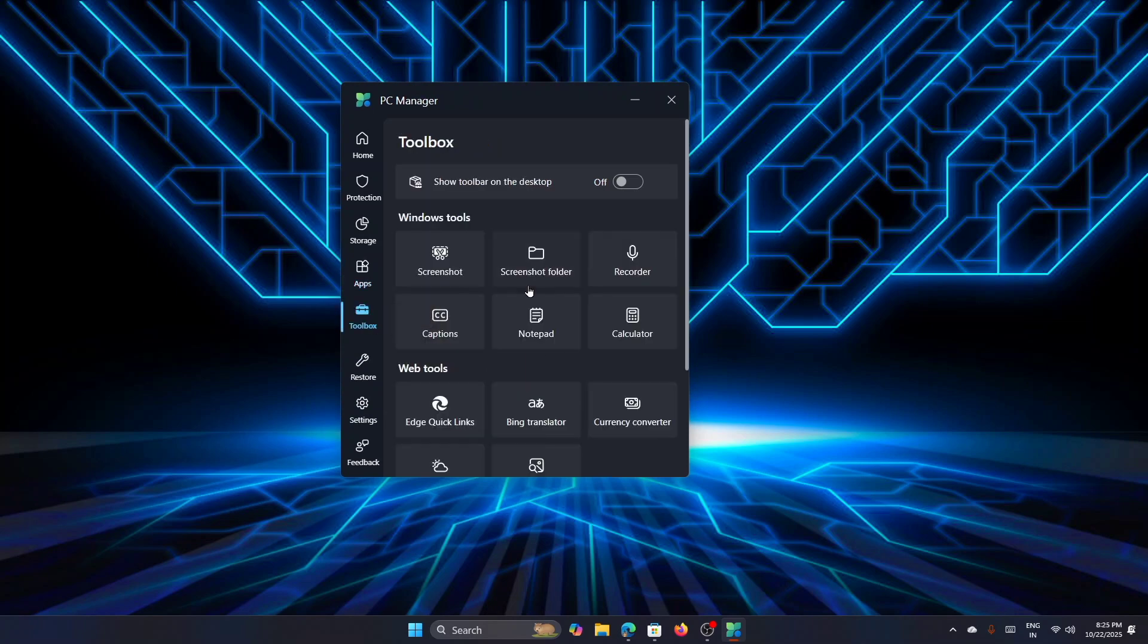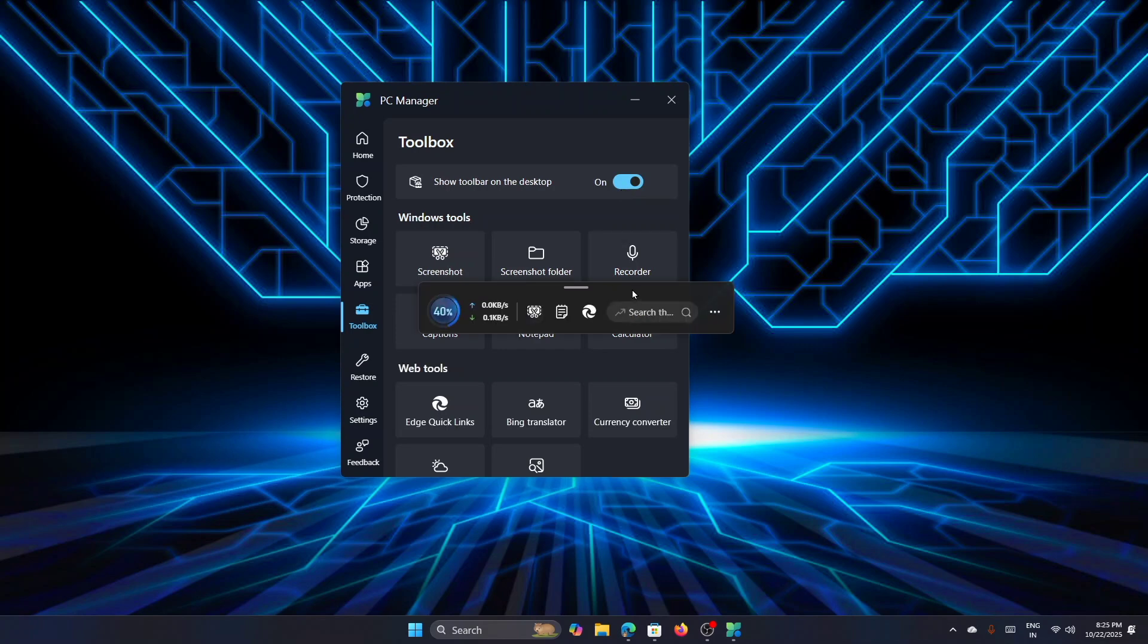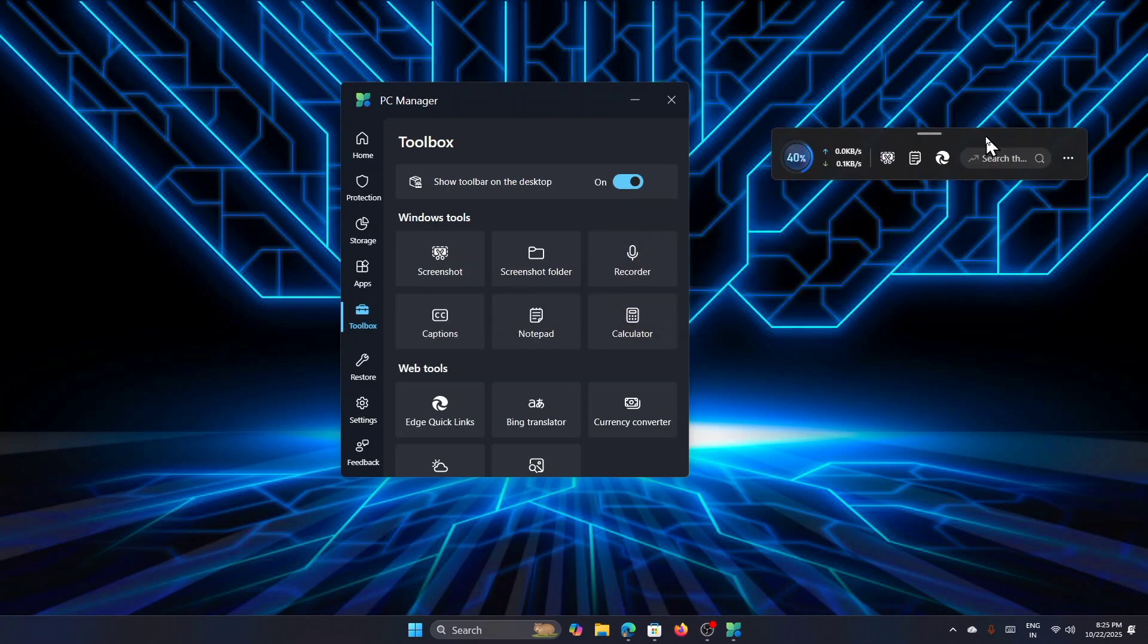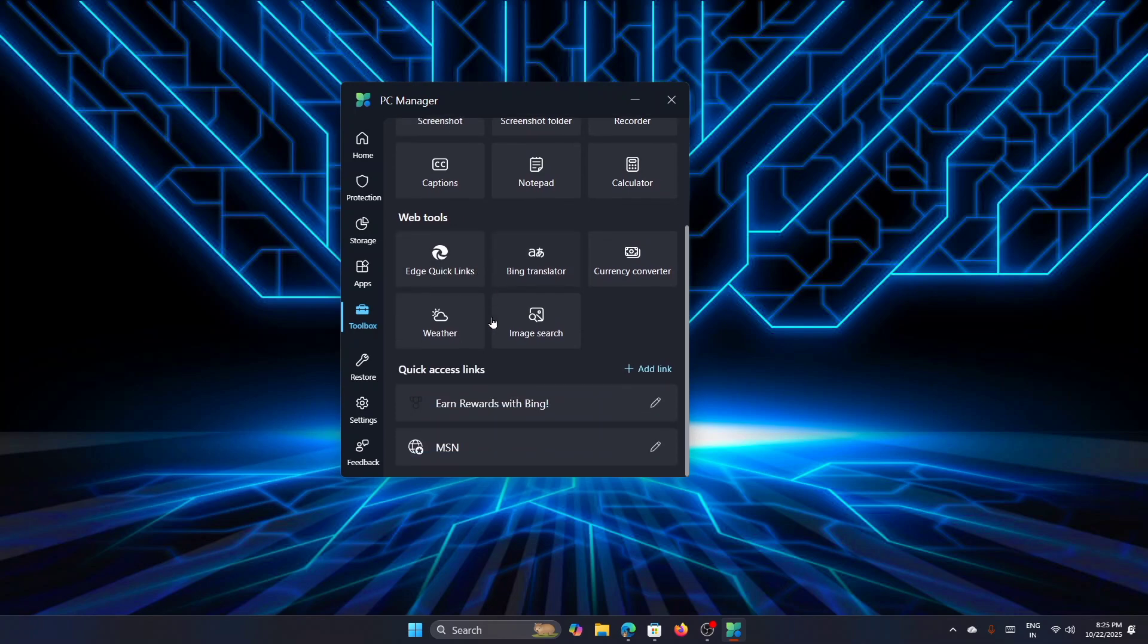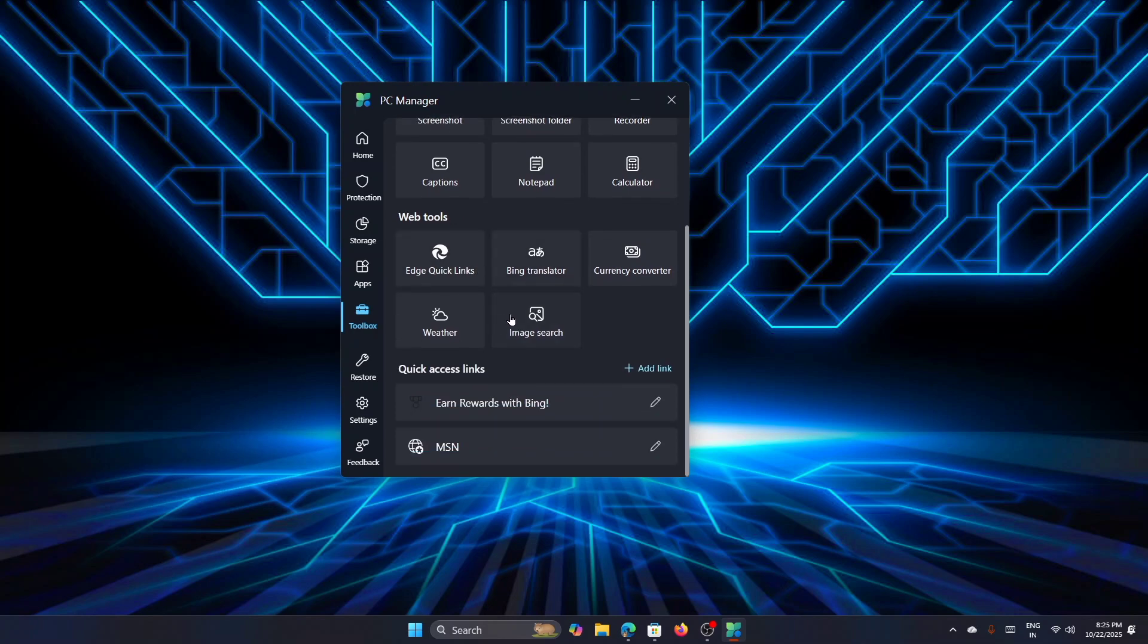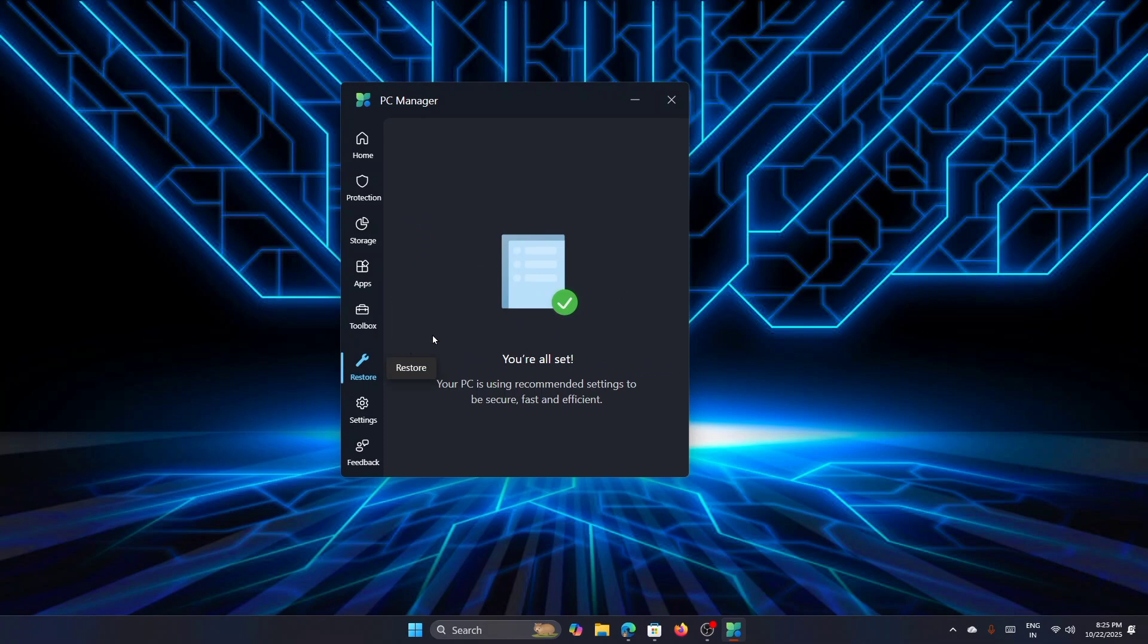Once that is done, you can move to the Toolbox where you can see many options related to Windows tools. If you want that toolbar on the desktop, then turn it on. This is the toolbar that will be available on the desktop. If you don't want it, you can turn it off. You have many Windows tools which you can use directly from here, and also web tools which you can access from here. After that, there is an option known as Restore. If your system is having some issues, then it will list here and you can go for a restore.